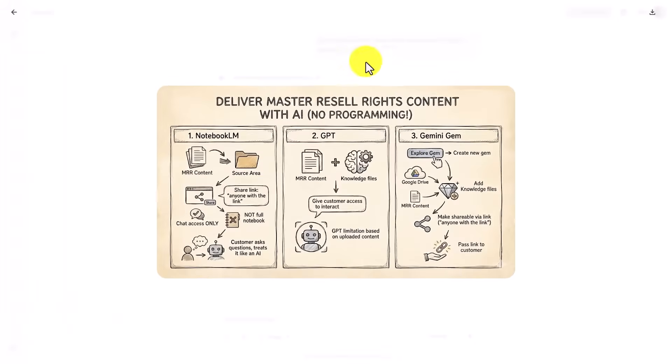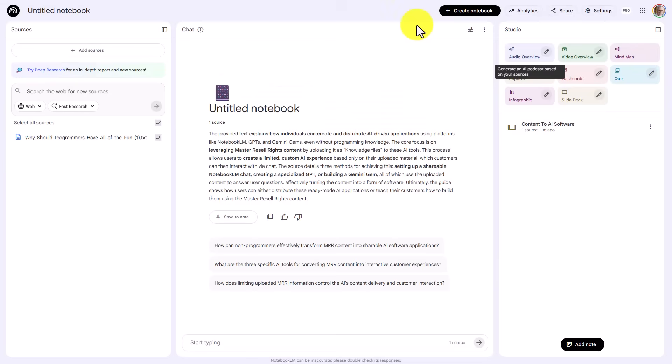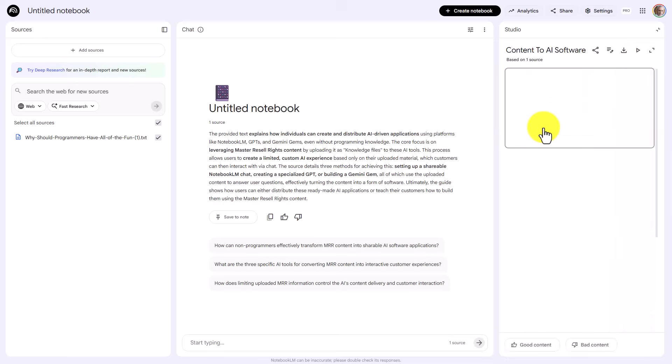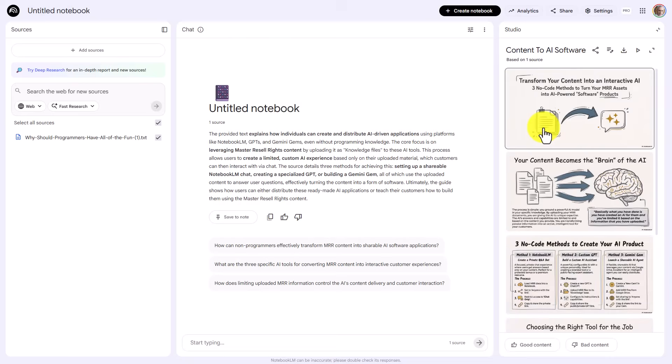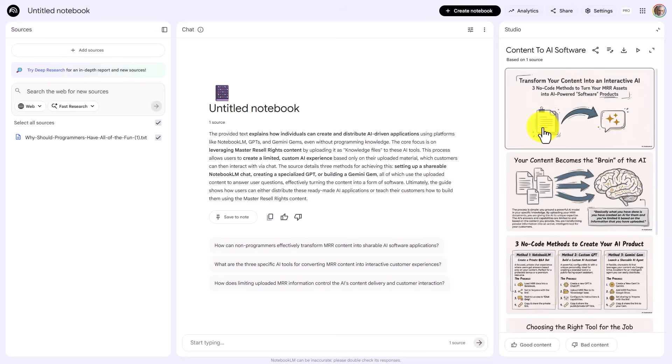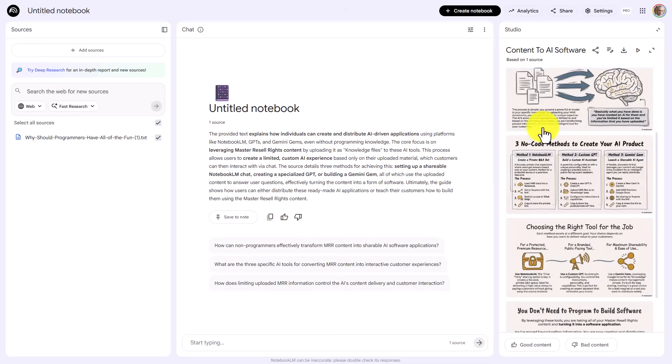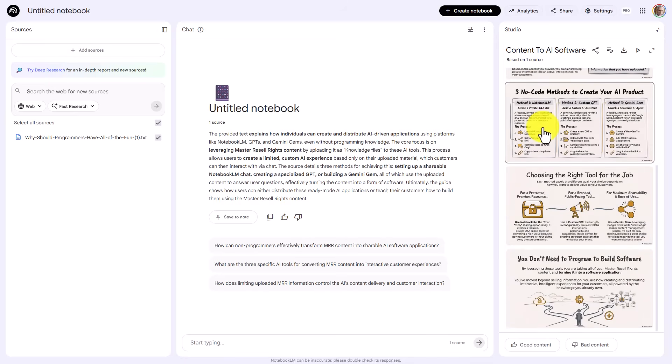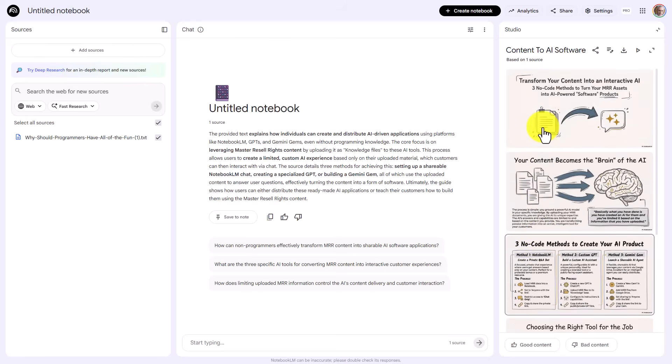We can now download our image. We can switch back to Notebook LM. What we can do is we can click on our image. And actually, Notebook LM did not do as we asked. It did not create one slide. So for the sake of time, what we're going to do is we're going to use the image created in Nano Banana Pro.